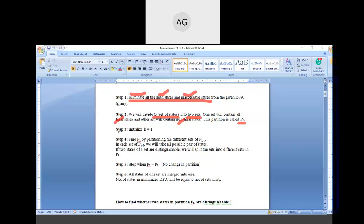According to Step 3, we initialize K equal to 1. In Step 4, we find PK by partitioning the different sets of PK minus 1. For example, with K equal to 1, we find P1 by partitioning the sets of P0. From Step 2 we got P0, then we increment K by 1 and find P1 by partitioning the different sets of P0.